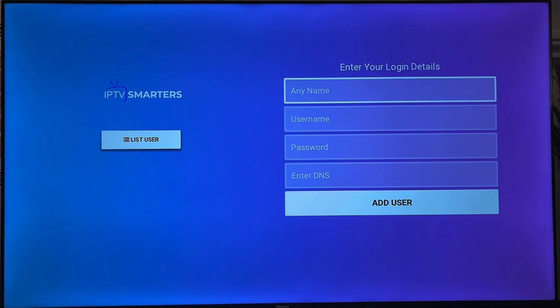So this is how to download IPTV Smarters Pro on your Hisense Smart TV. I hope this video was helpful. Thank you for watching. Don't forget to like and subscribe. See you in the next video. Bye.